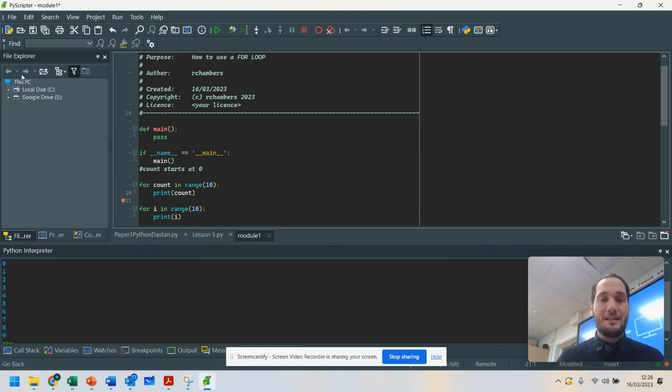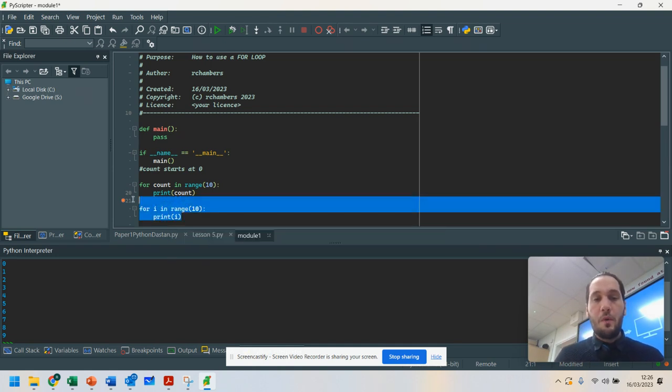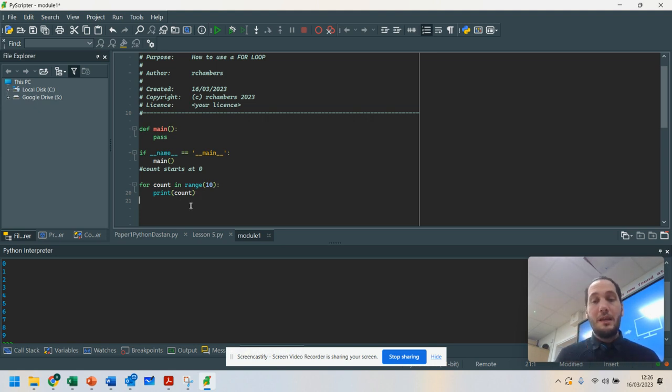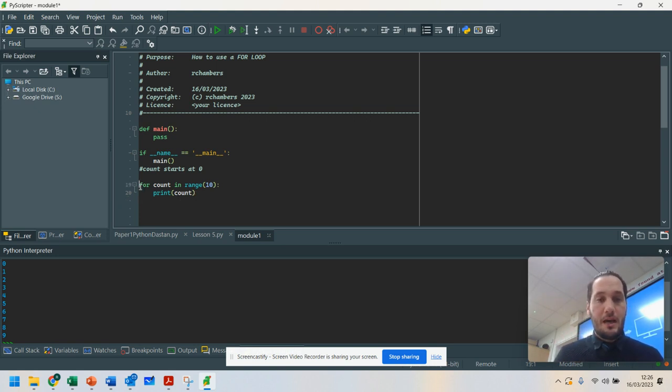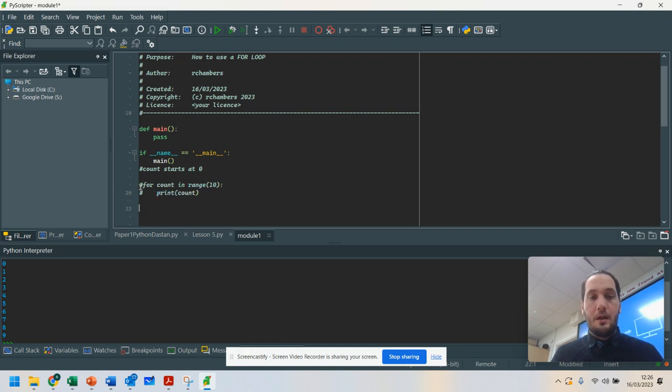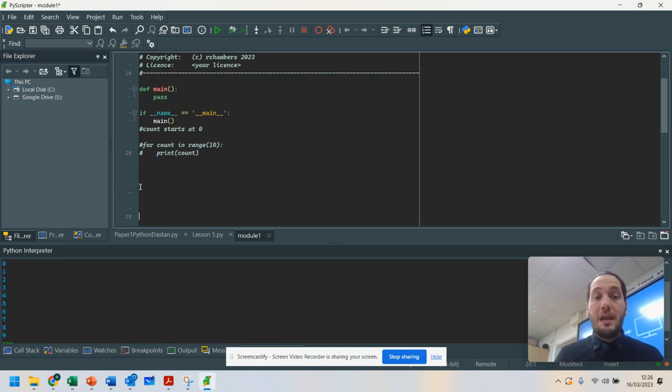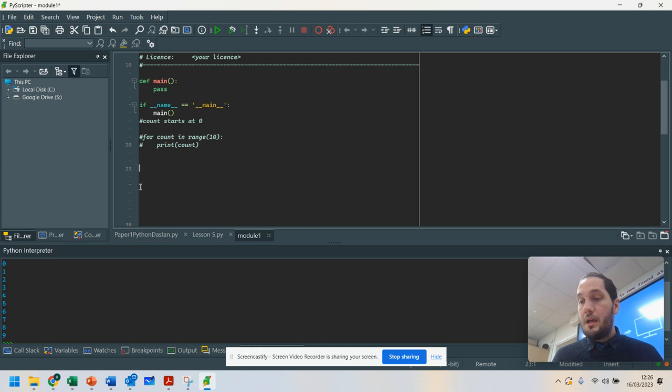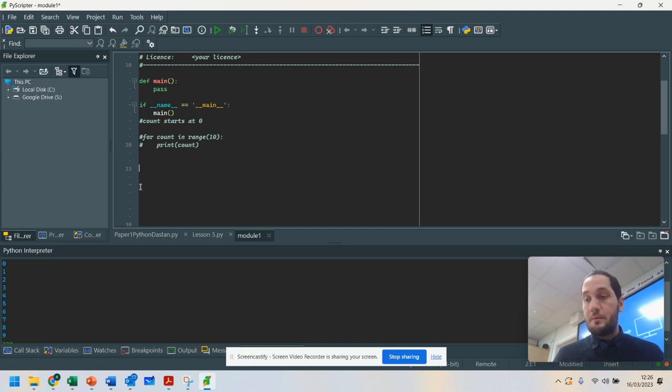Now, why do you need to understand that? Well, because you may want to count between a range. Now, I'm going to show you this. I'm going to hashtag this out. What you may wish to do is you may need to go between a range.